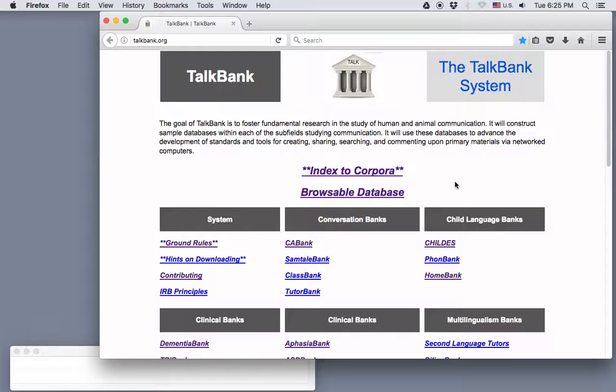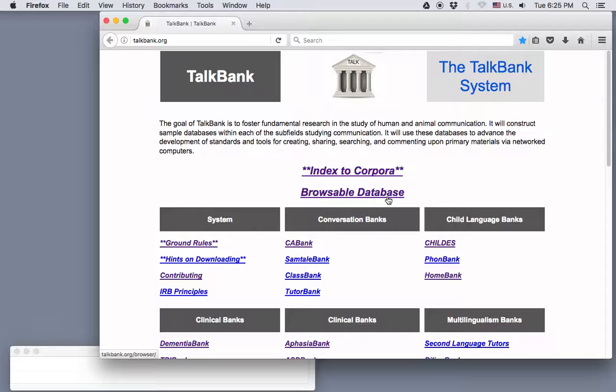Another video shows how to use the Browsable Database to watch movies and follow along in the transcript. Now remember, you can go to the Browsable Database directly from the TalkBank website and then navigate to whichever database you're interested in, or you can get to it from the various clinical bank websites.